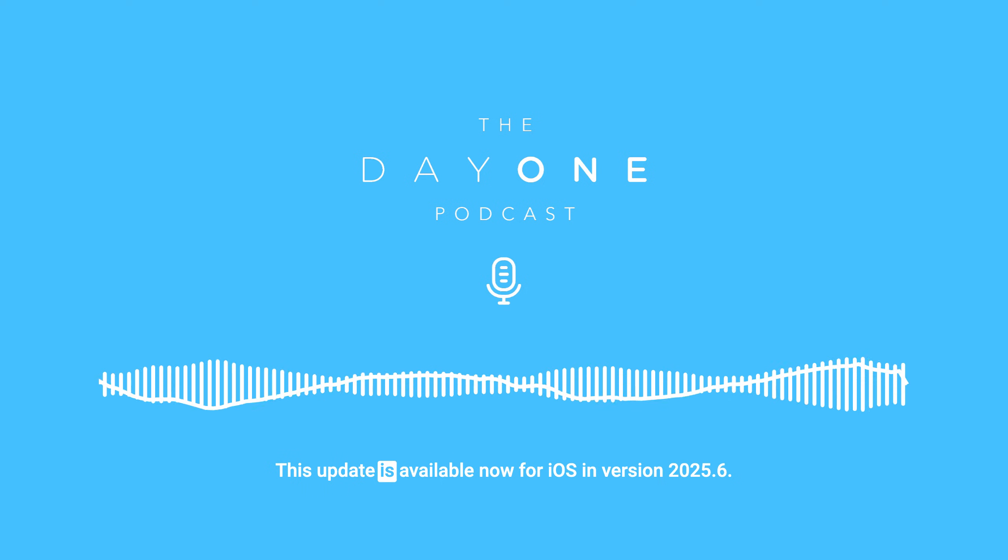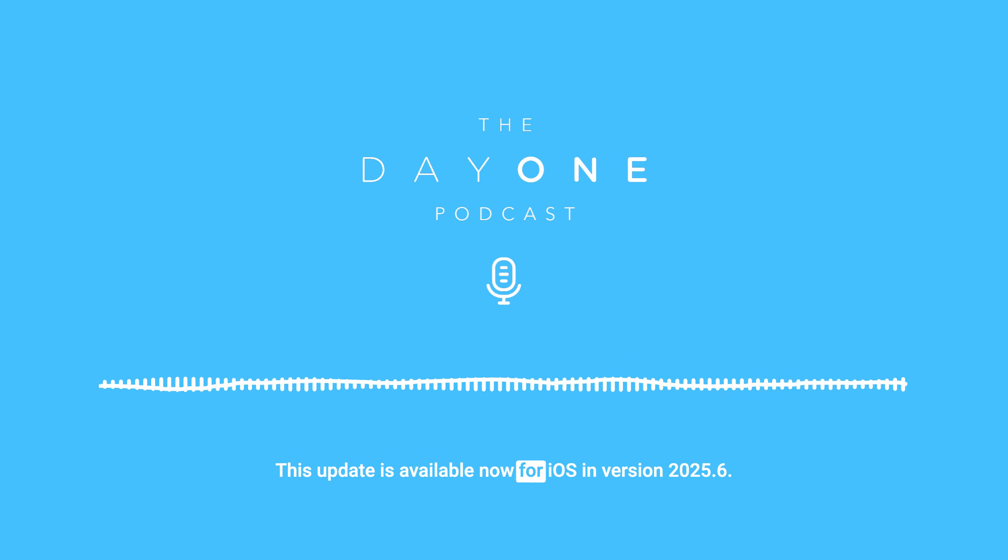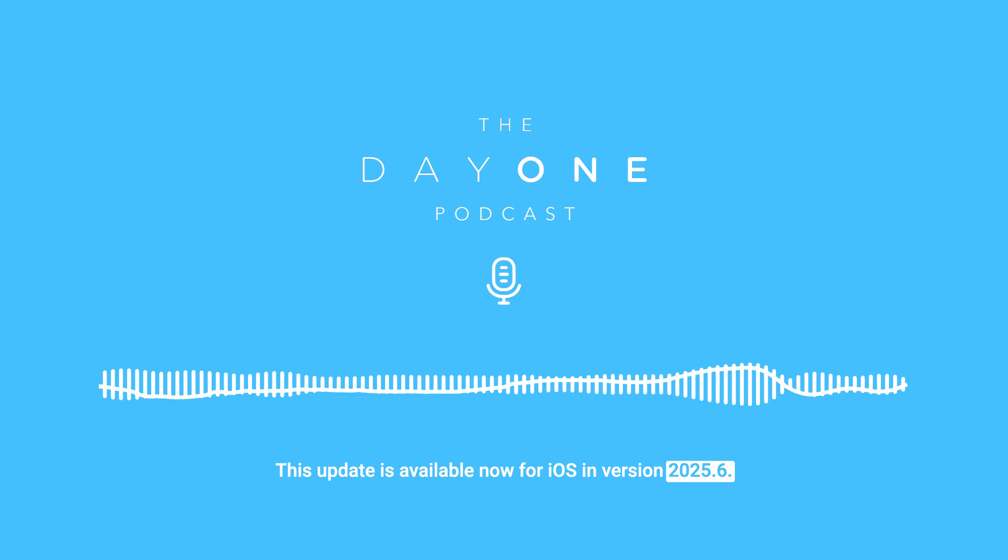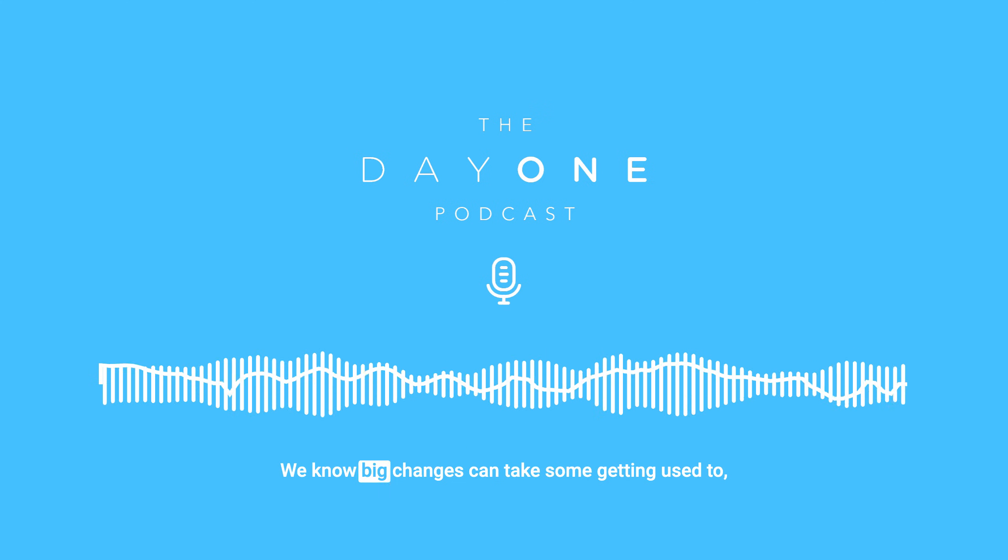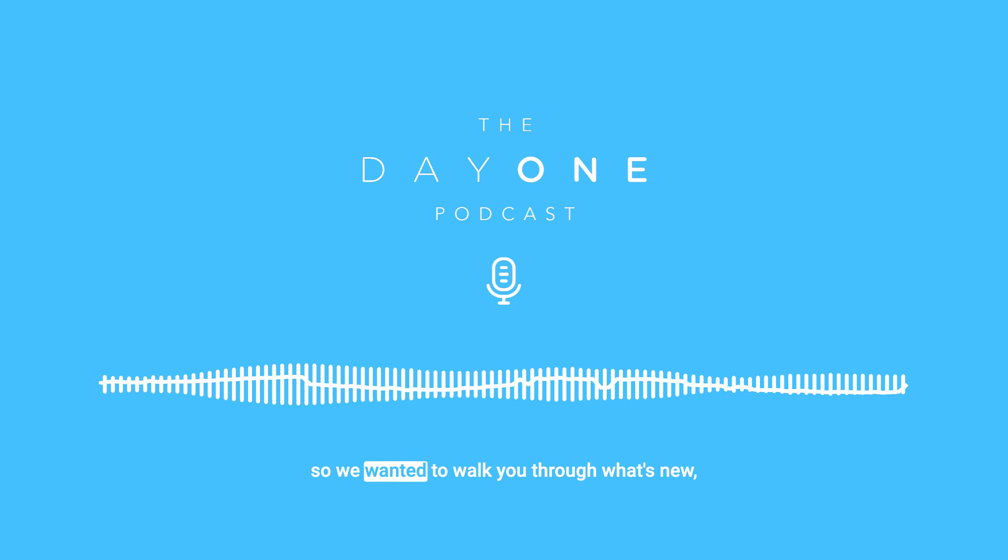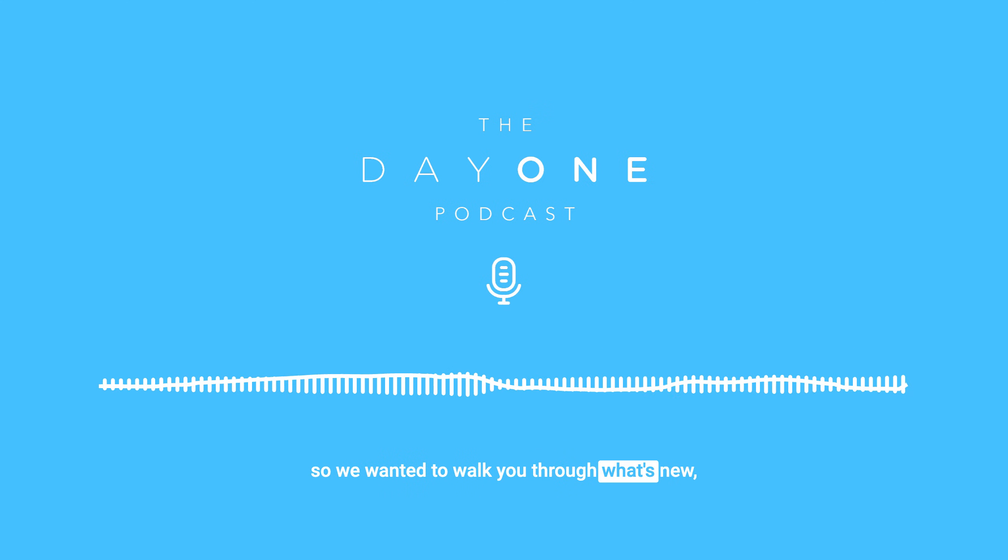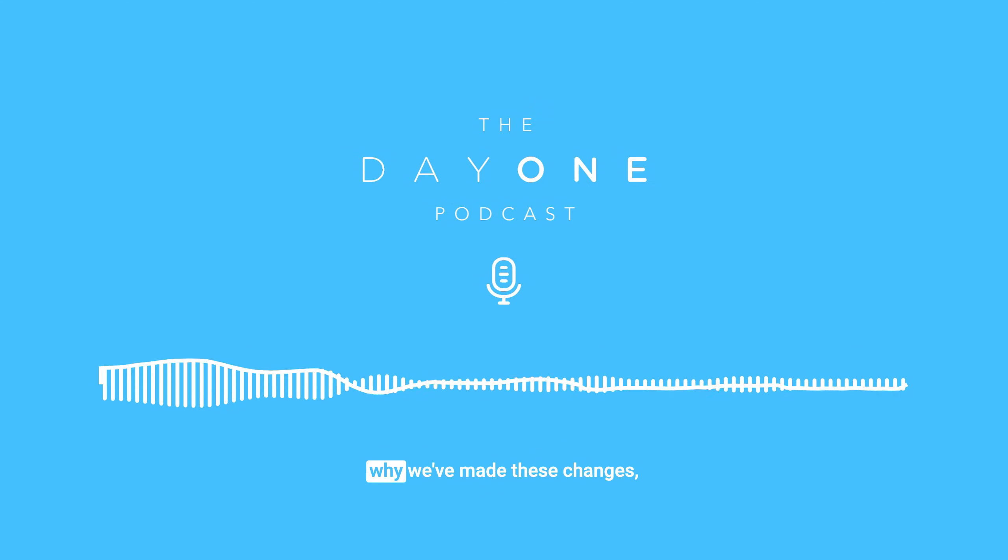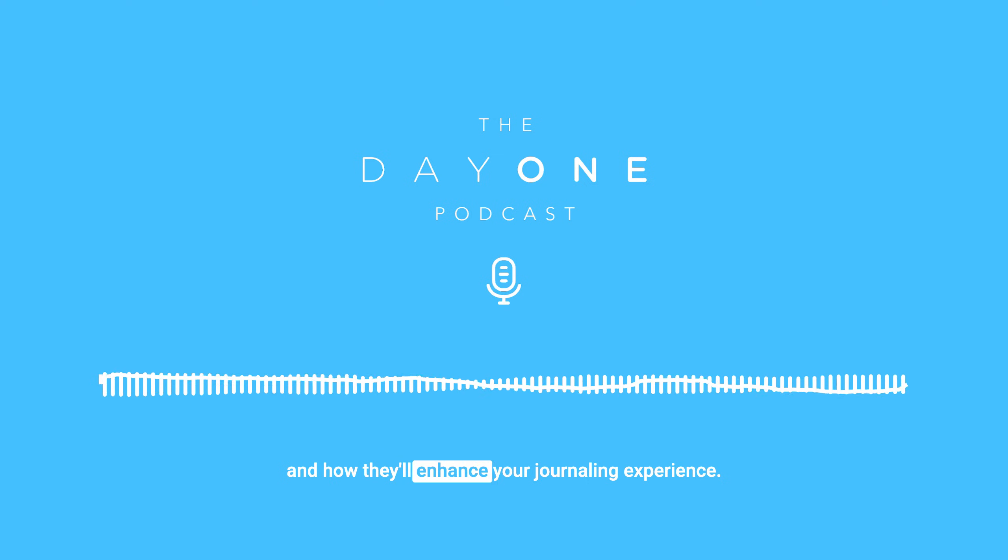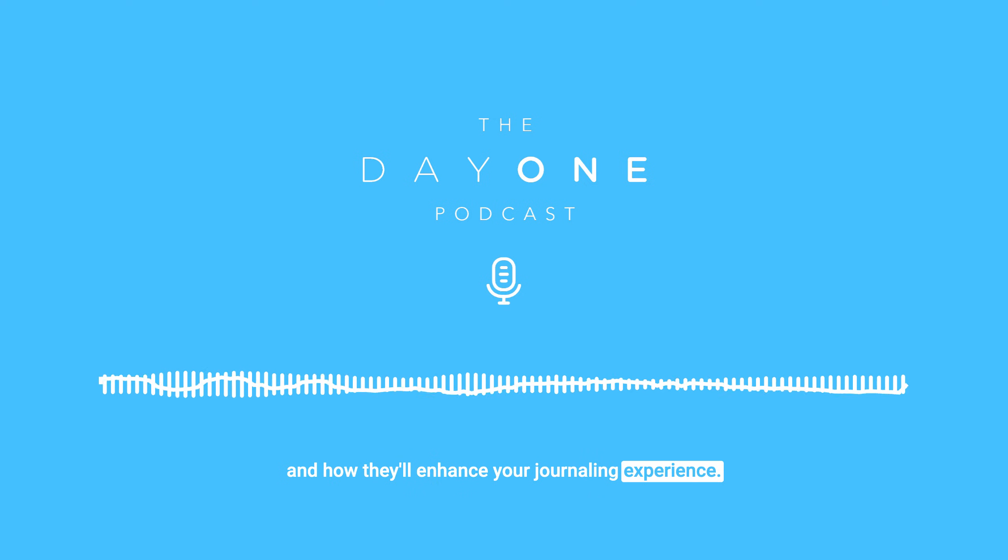This update is available now for iOS in versions 202.5.6. We know big changes can take some getting used to, so we wanted to walk you through what's new, why we've made these changes, and how they'll enhance your journaling experience.